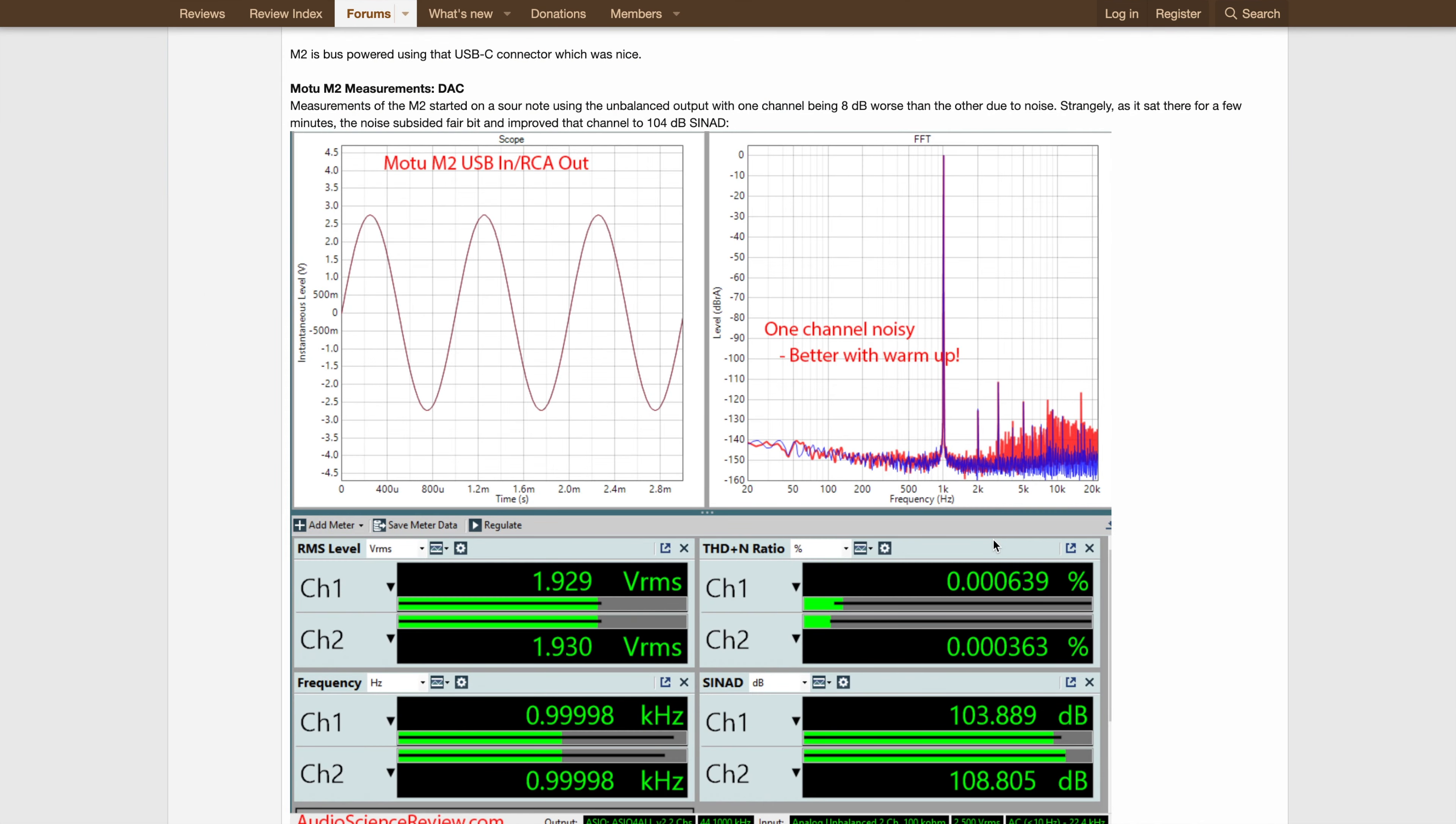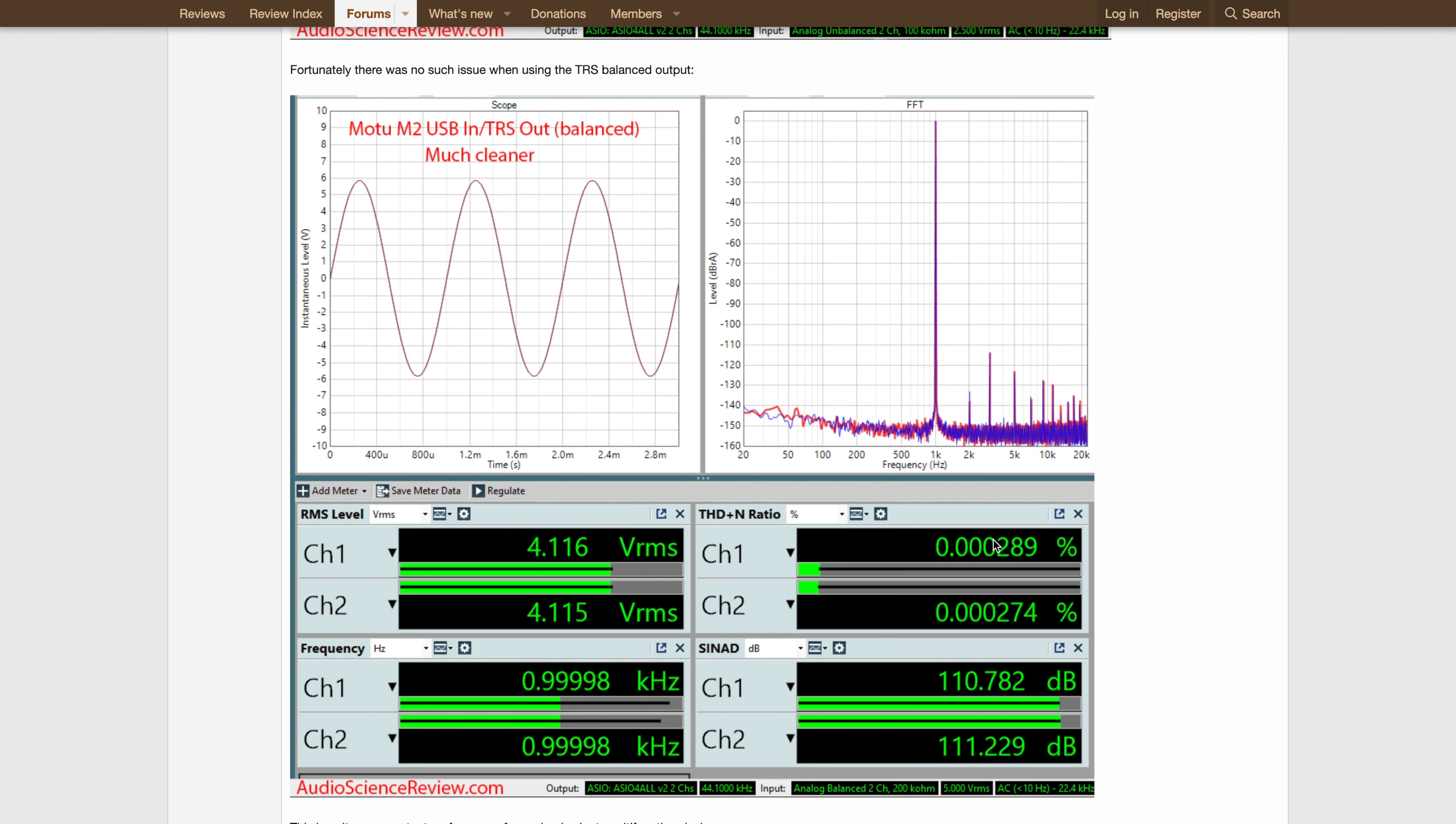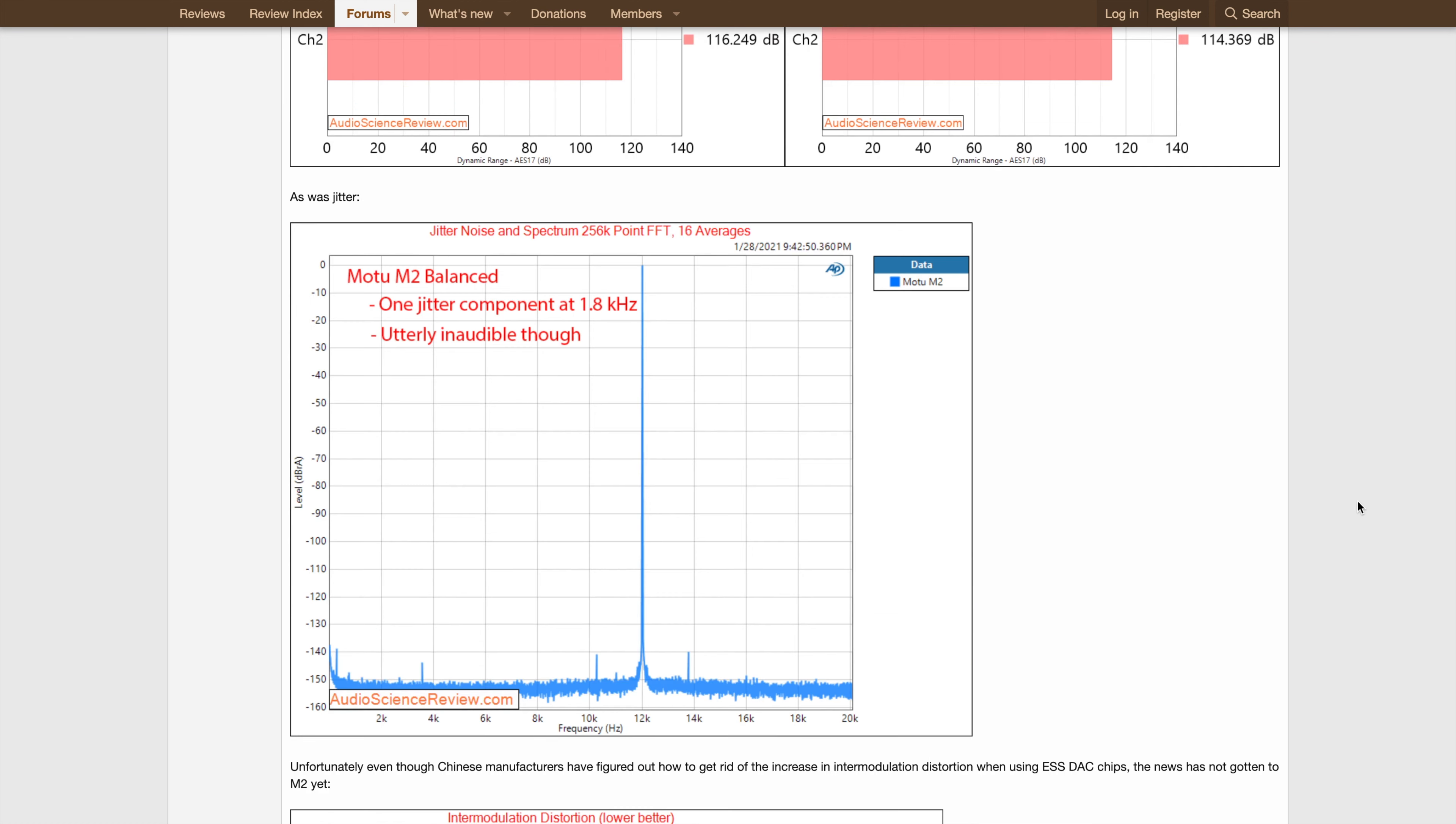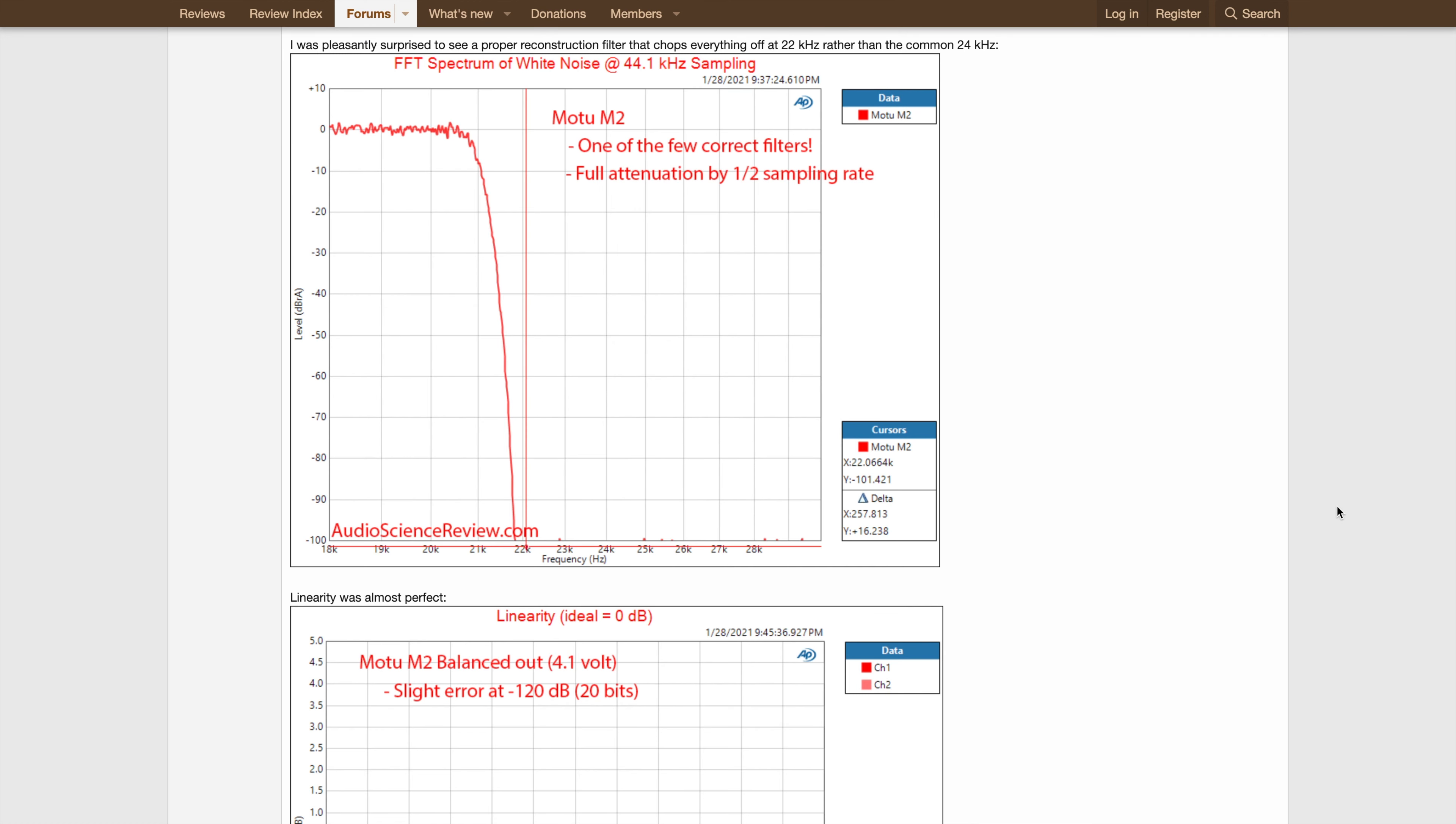We have fully transparent RCA outs, fully transparent balanced outputs, very high dynamic range, no audible time based errors, a perfect reconstruction filter, dead flat to 20kHz and brick wall at 22.05kHz.